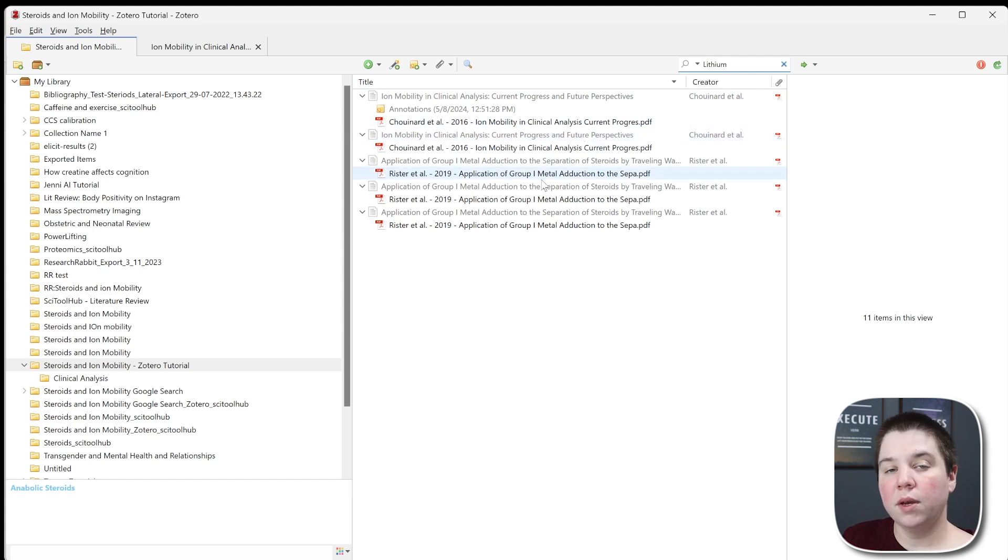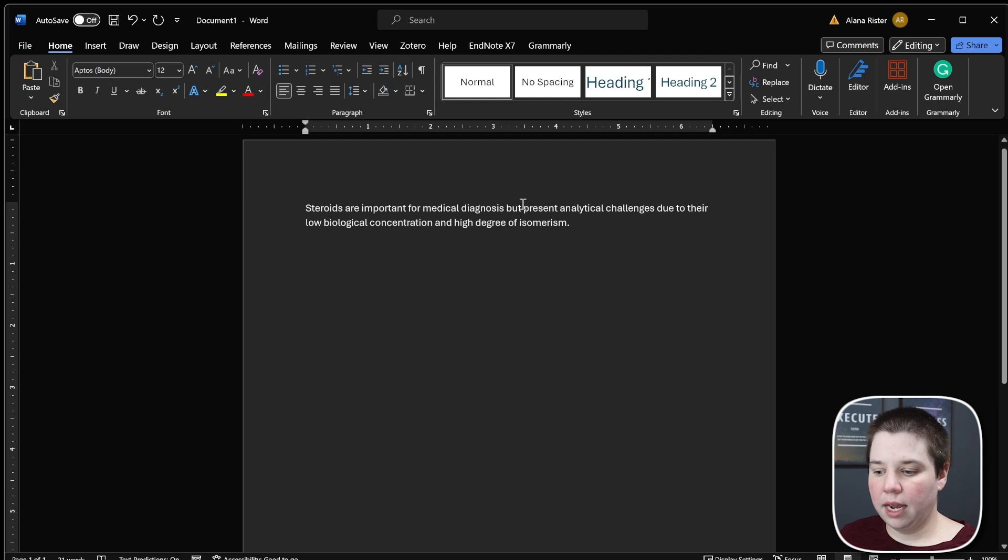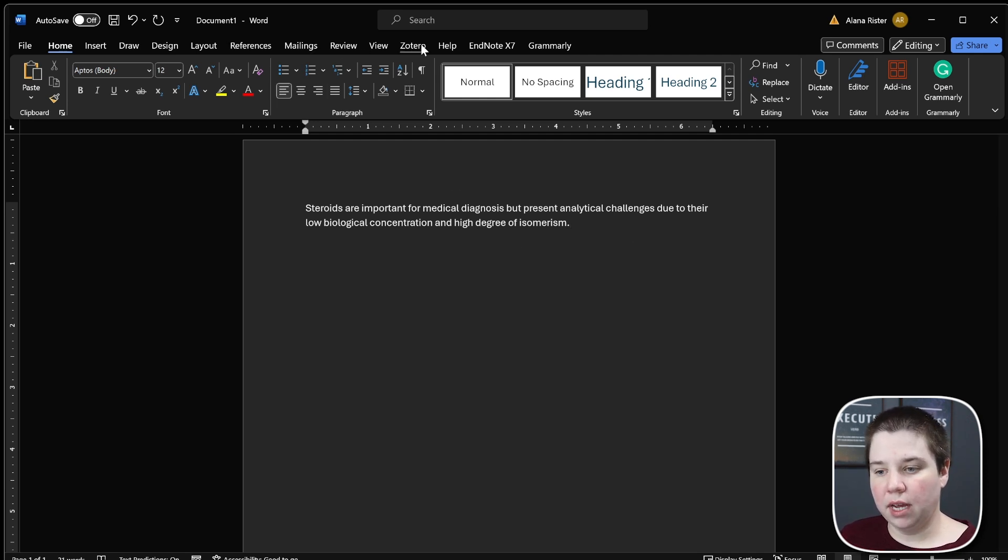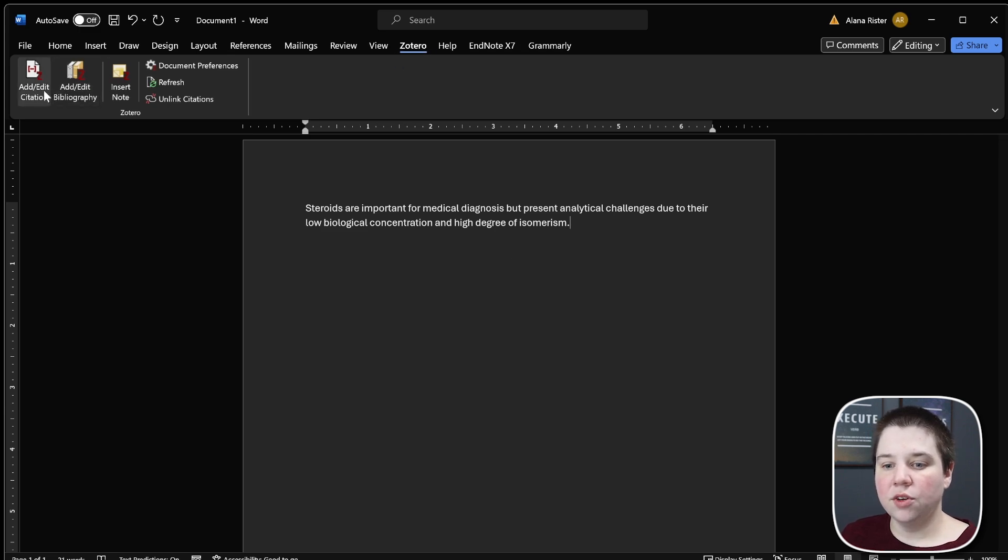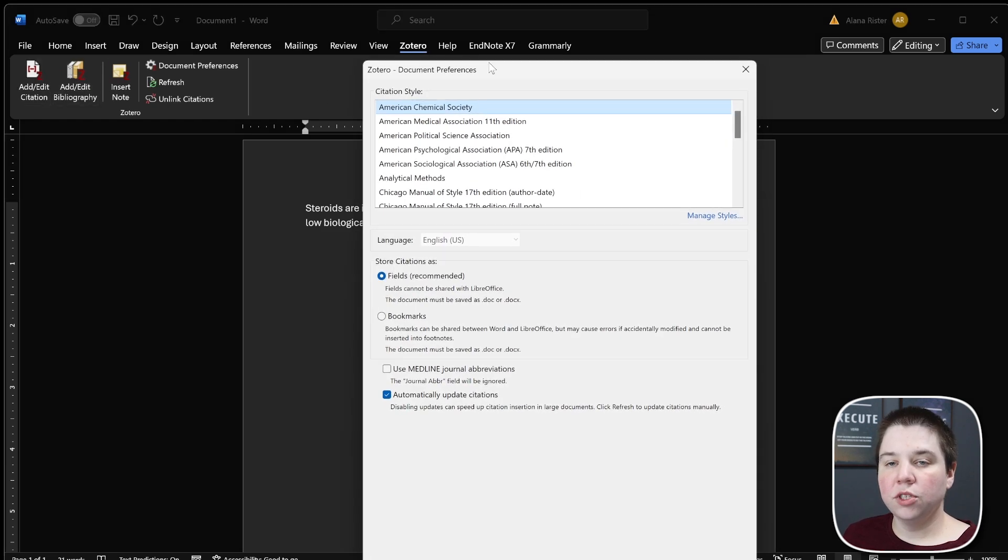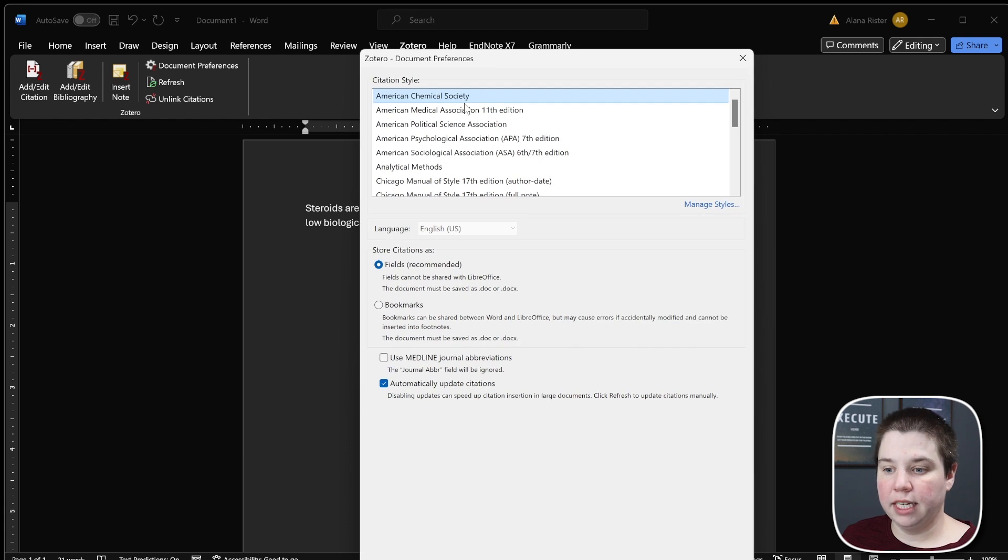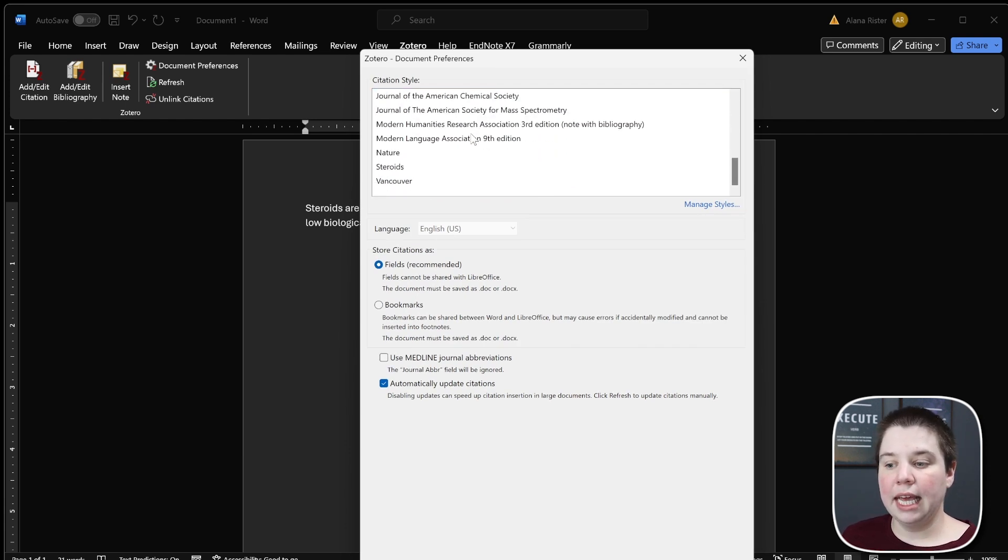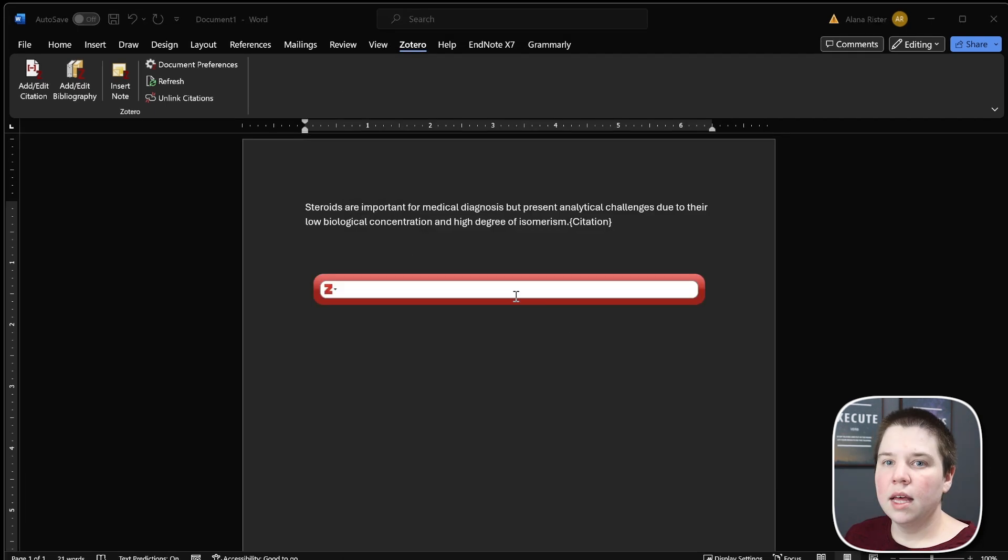The final thing you want to be able to do with Zotero is cite. For example, here's a Word document I'm trying to cite. Once you have the Zotero plugin installed, you can come up to Zotero and click add/edit citation. The first thing this does is bring up document preferences. I can click American Chemical Society or any of the other styles I have, then click OK, and it will bring up this search bar.